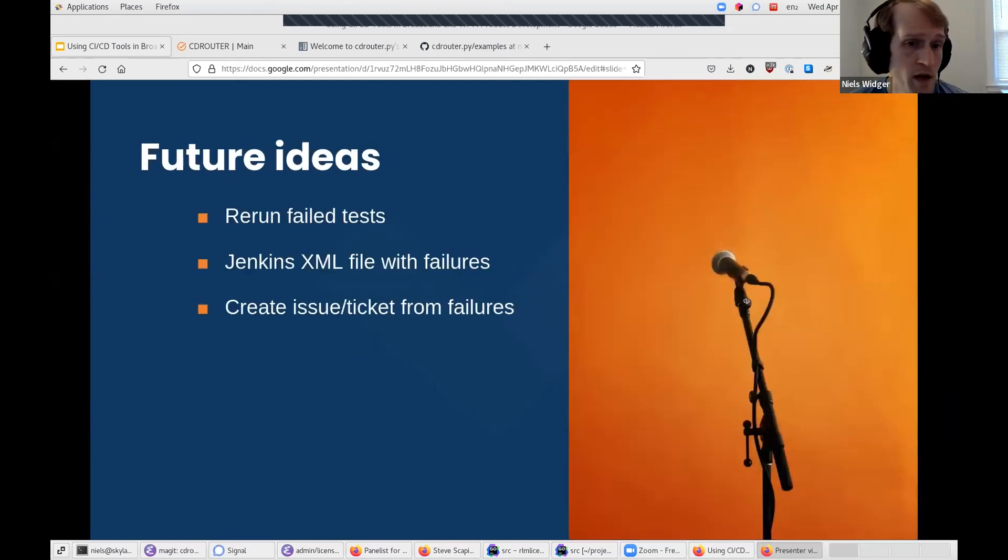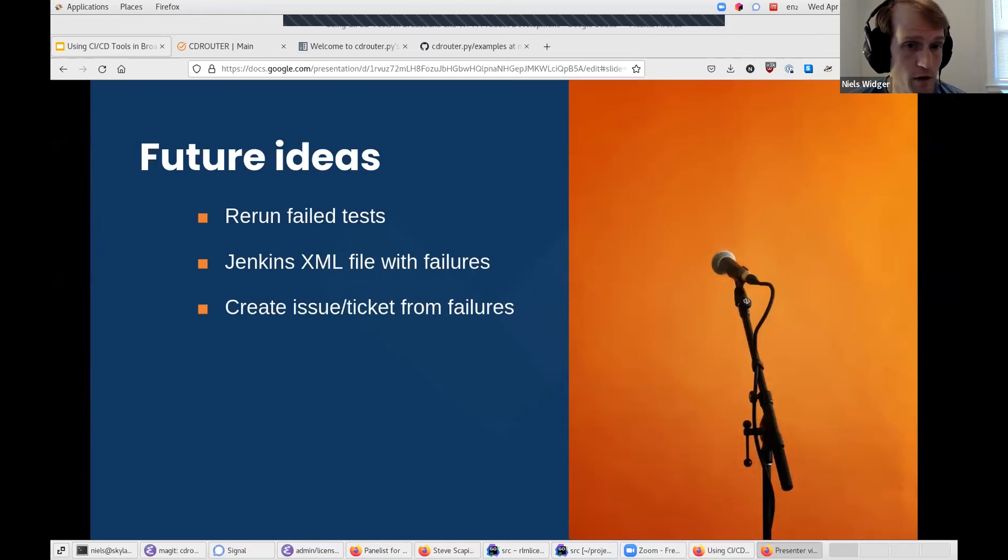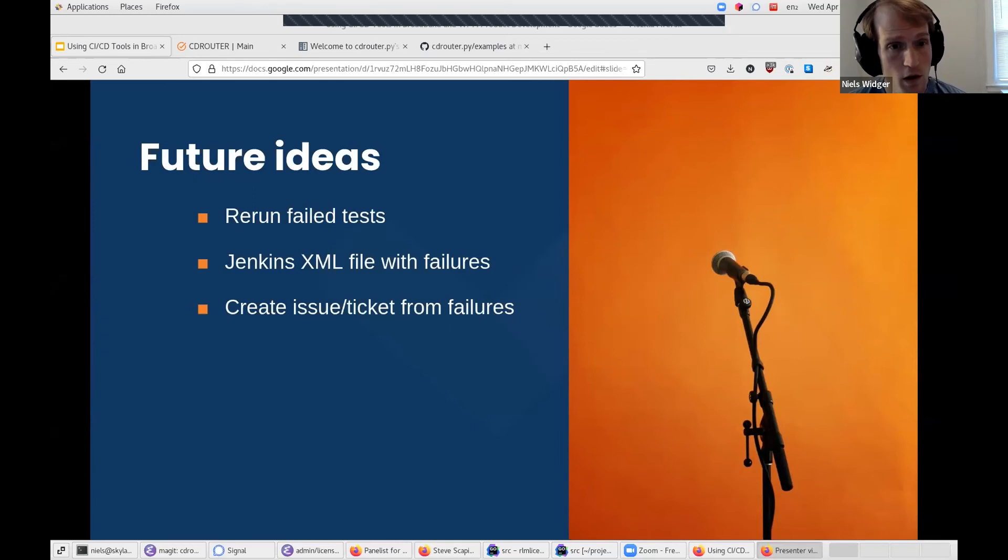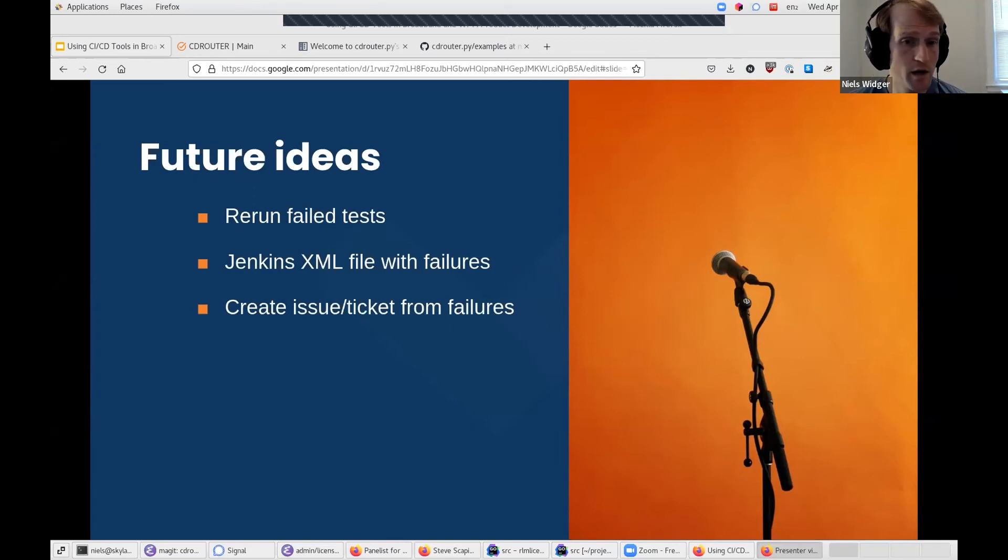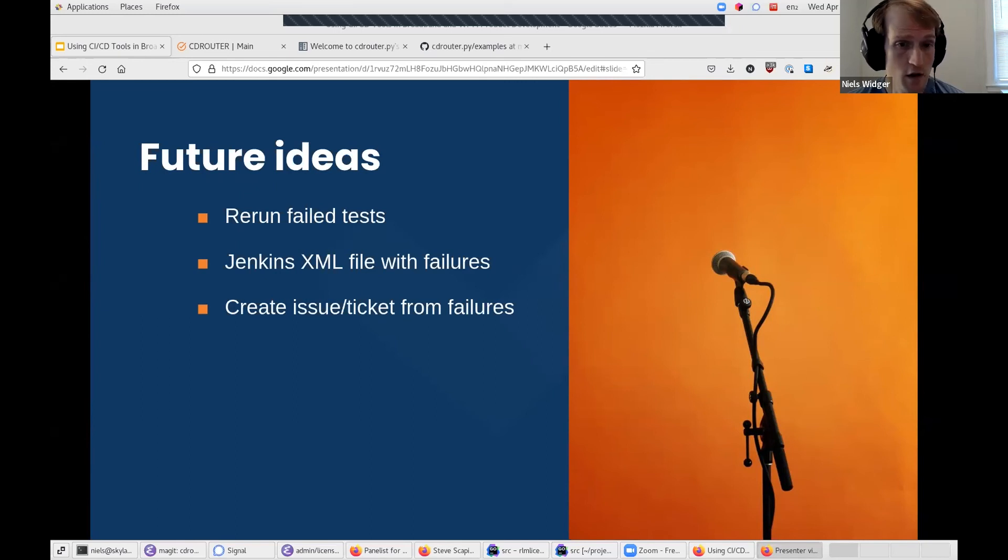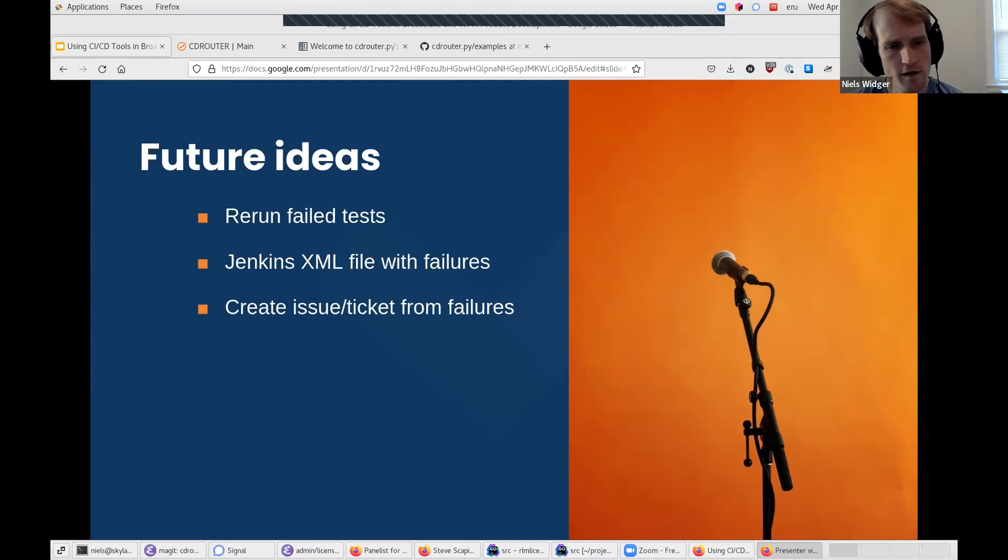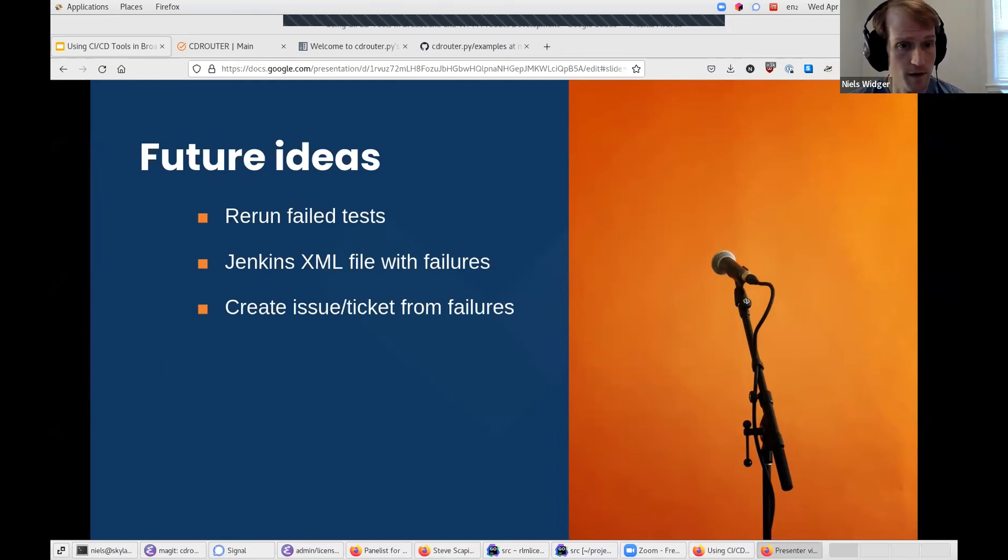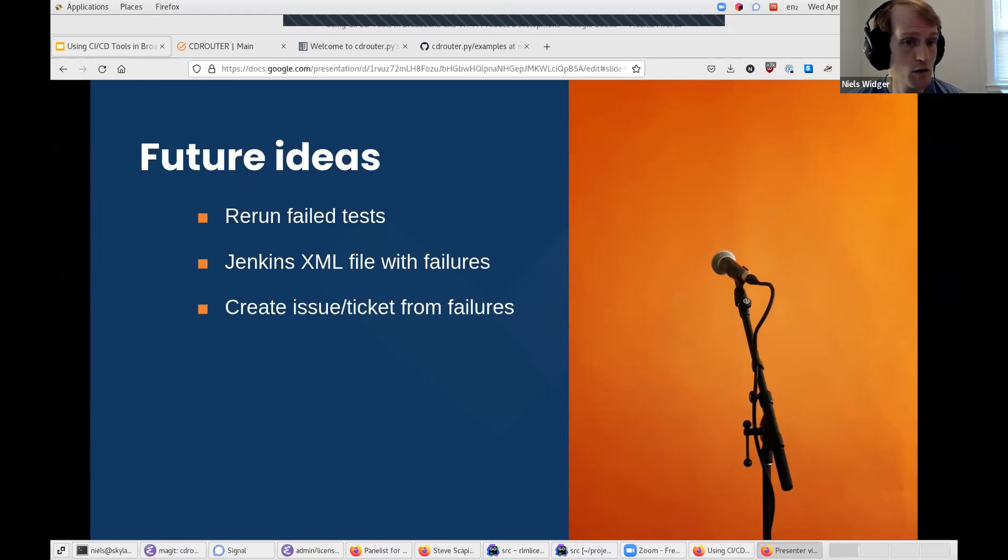There are many other future ideas that you could explore to make your CI job even more advanced and useful. For example, you could use CDRouter.py to automatically rerun failed tests, you could construct a Jenkins JUnit style XML file containing information about which tests failed, or you could even automatically create a new issue or support ticket for failures.